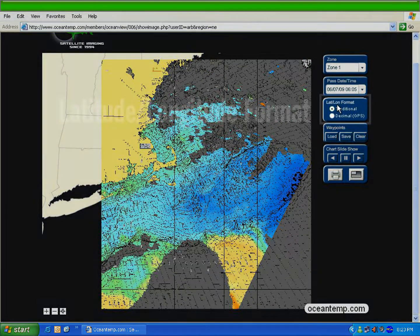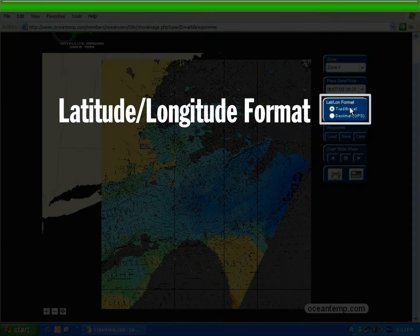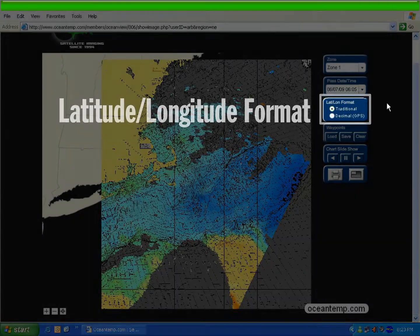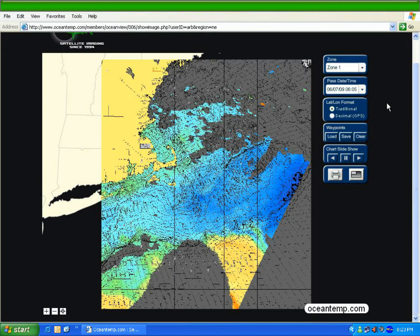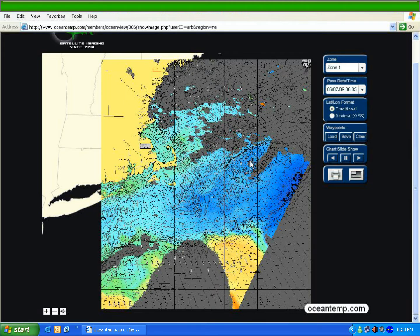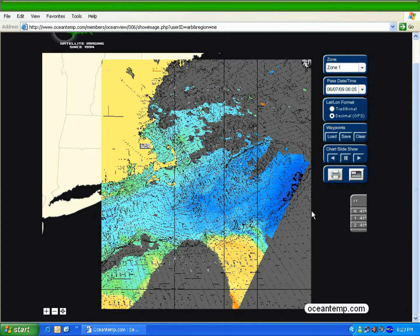Next are the latitude and longitude format buttons. The user can select between traditional format, which would be found on most nautical charts, or decimal format that is used for GPS receivers. This will change the latitude and longitude format in the mouse cursor information bubble and in the waypoint control console.